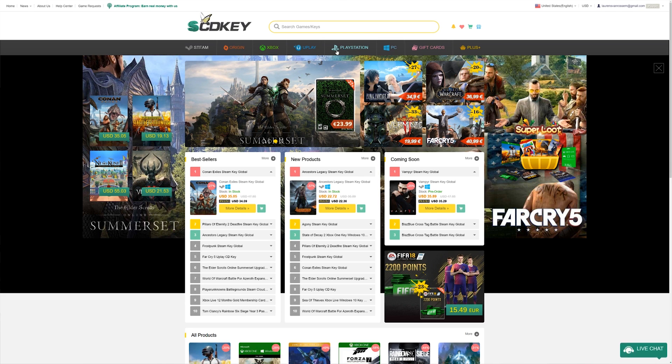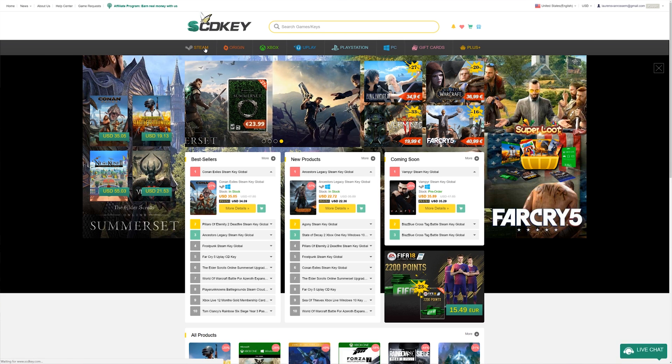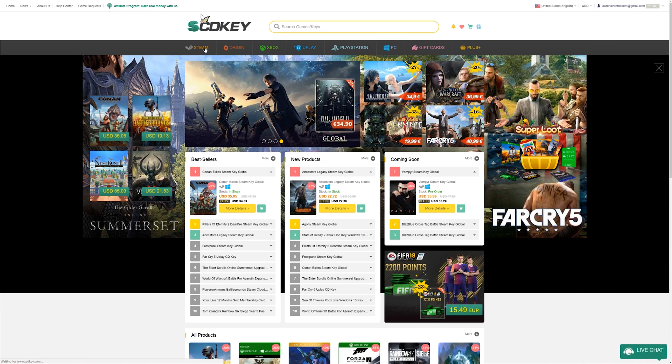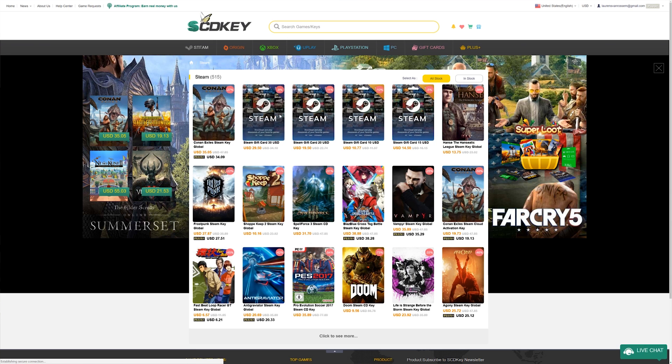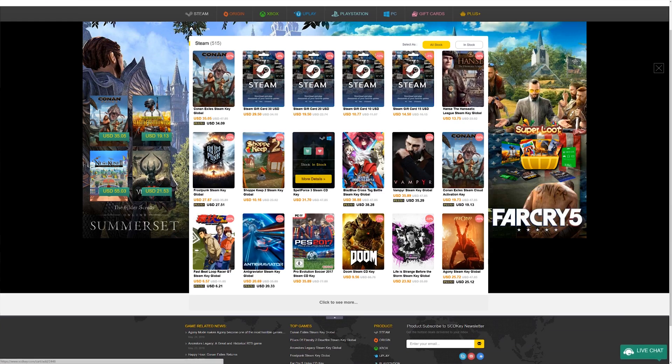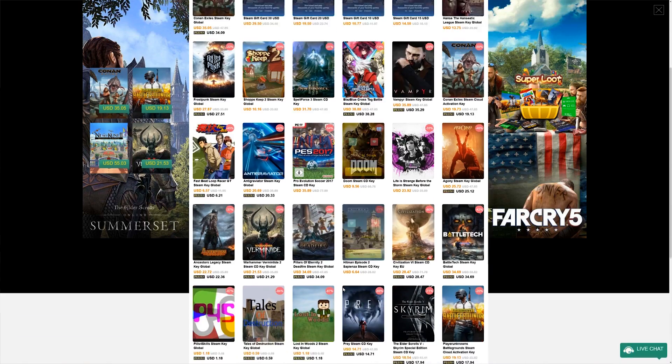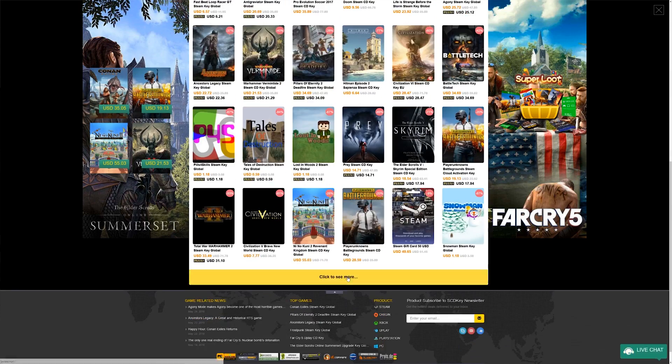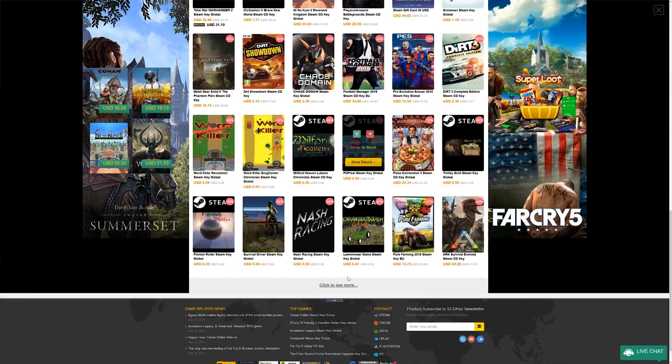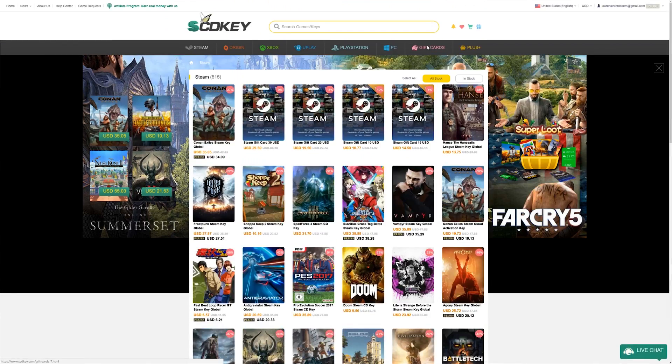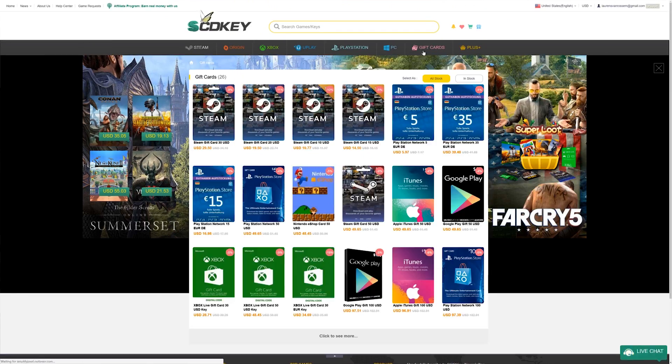Now, of course, scdkey doesn't just sell Windows keys. They also have Steam, Origin and Uplay games at really low prices. And if for some reason you ended up with this video, but you're a PSN or Xbox user, you can also get prepaid cards for those services.